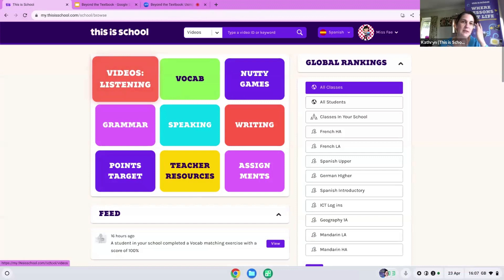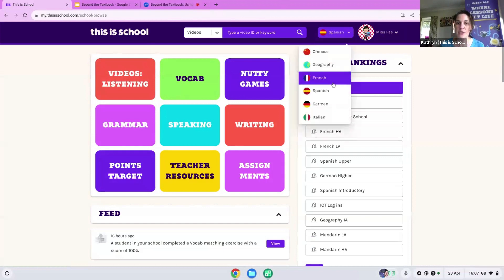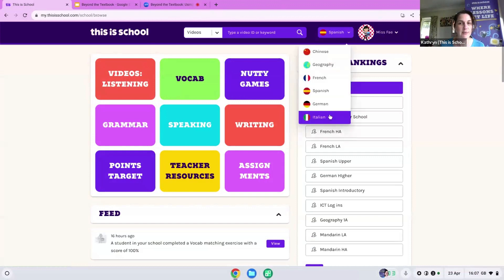I'm going to be doing this in Spanish because from a languages perspective it's easy for me to navigate you through the site. But if you wanted to see the other areas that Veronica mentioned, they are in the drop-down box for you to have access to.